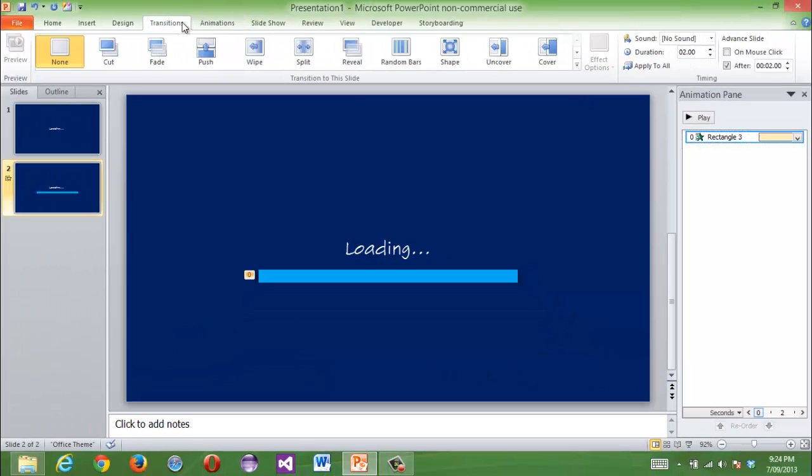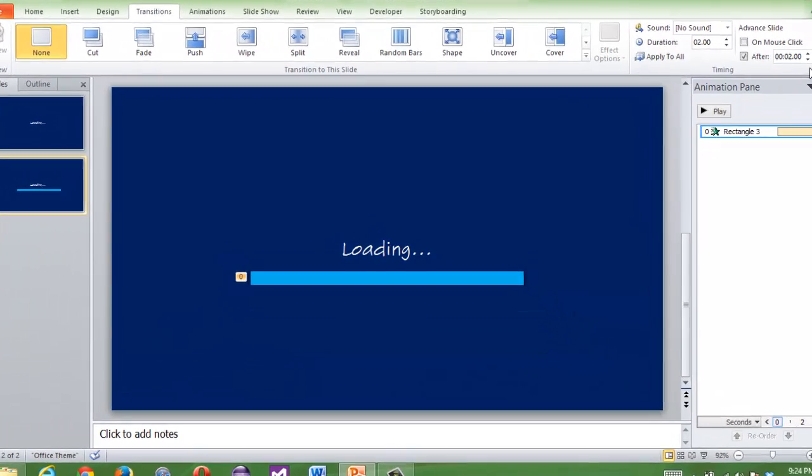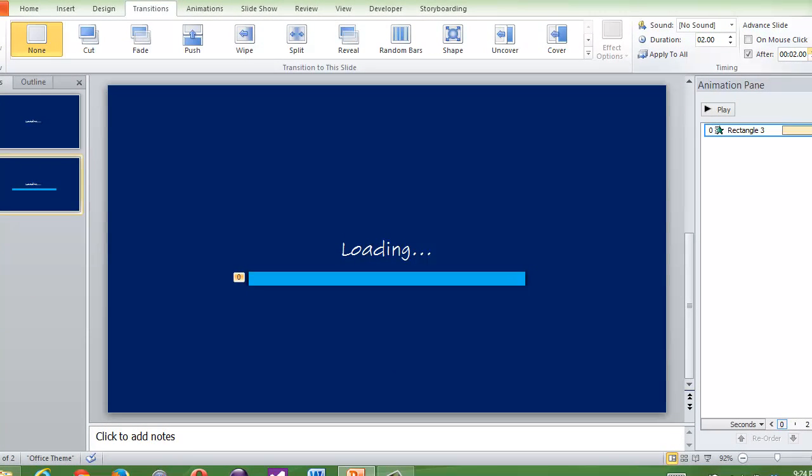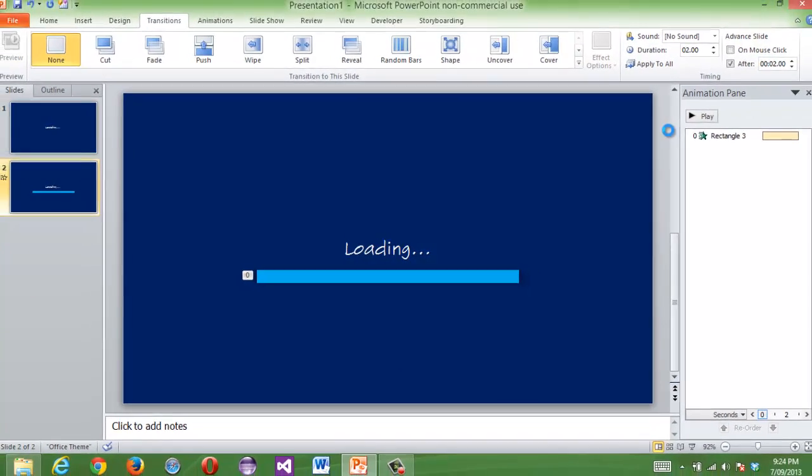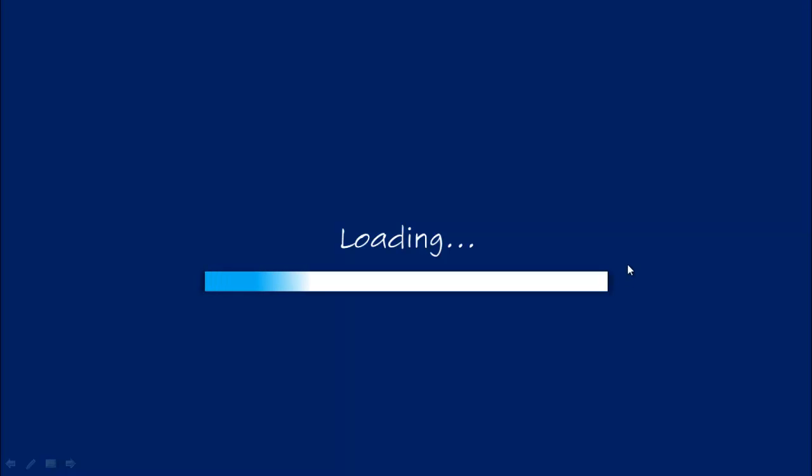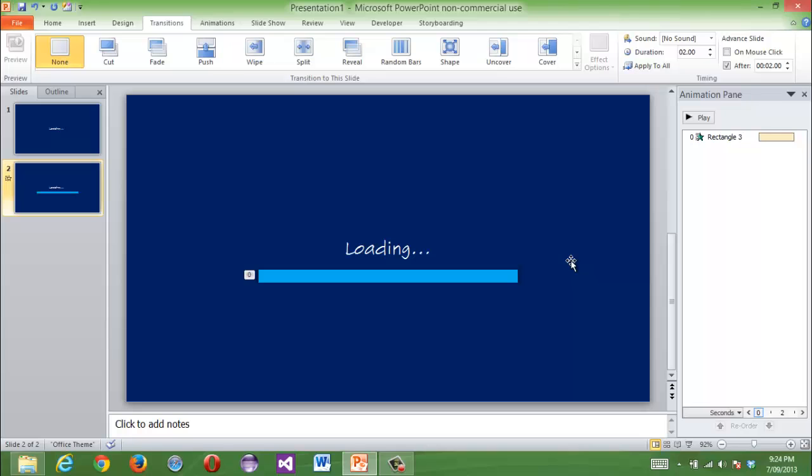And go to transitions, and basically just leave it. Press F5, loading. Yes. Something that looks cool and stuff.